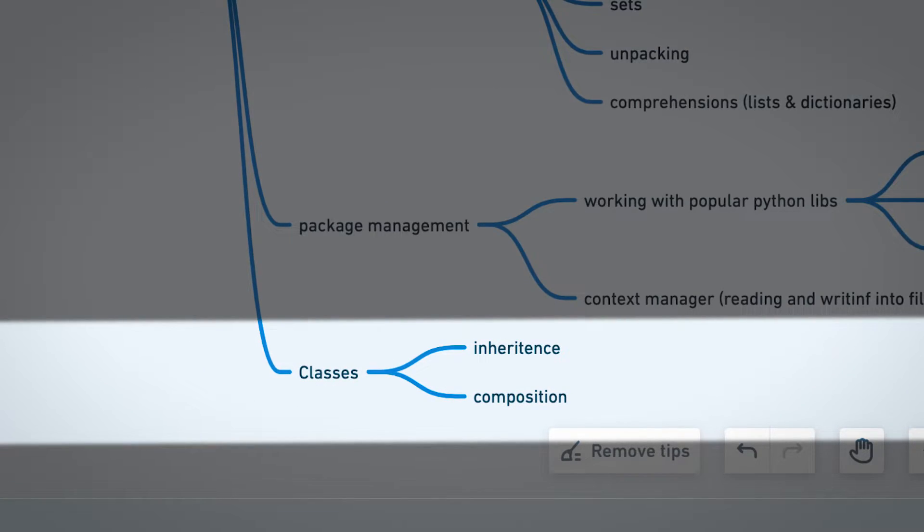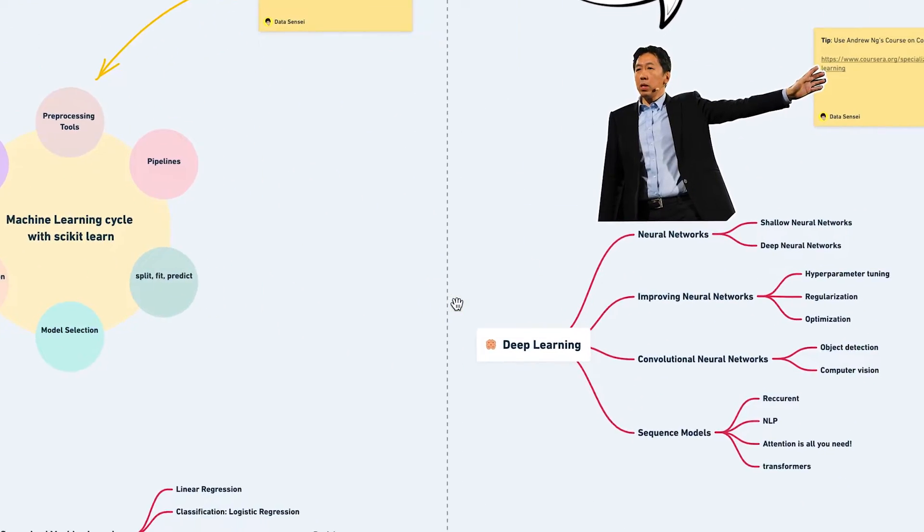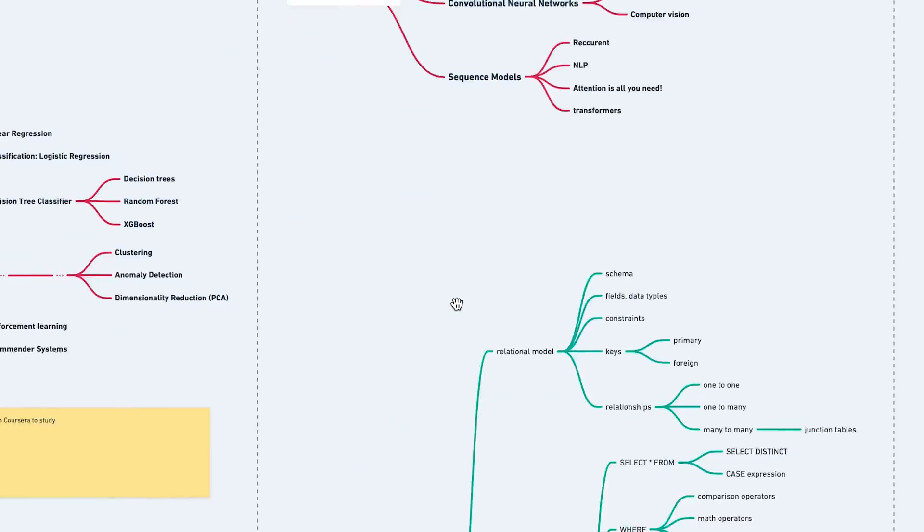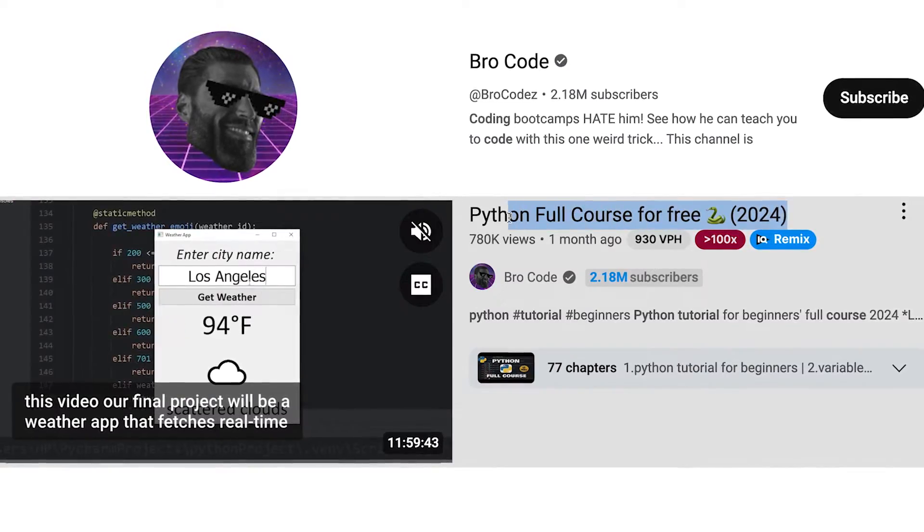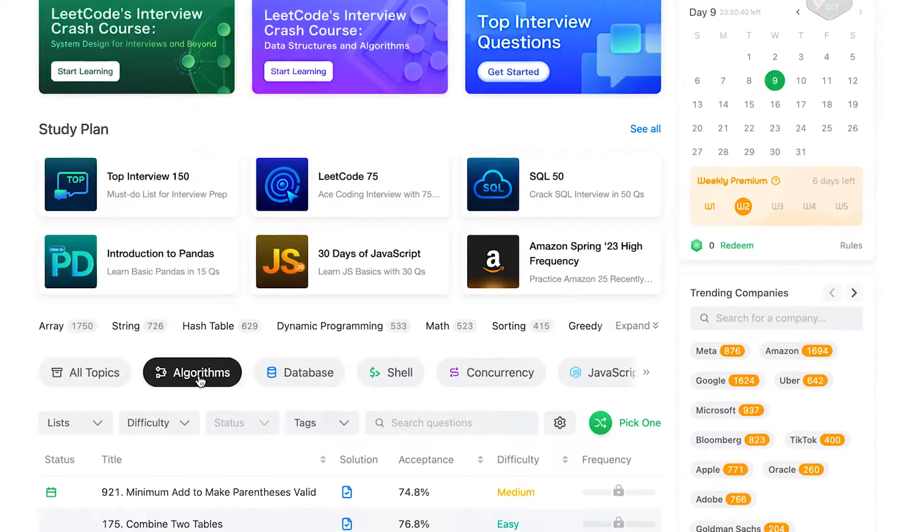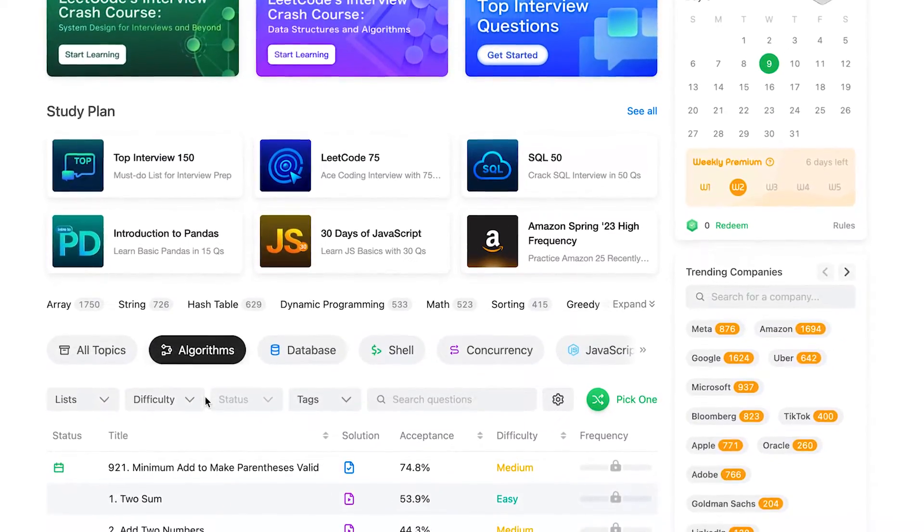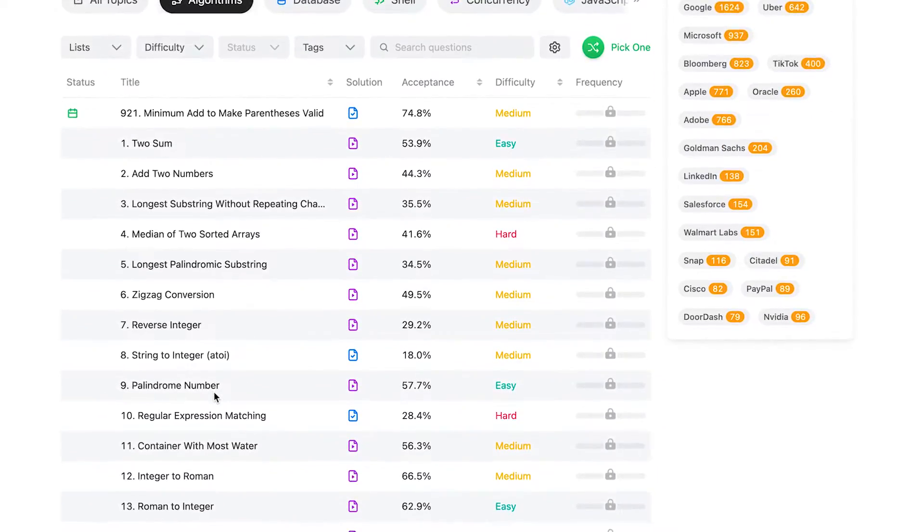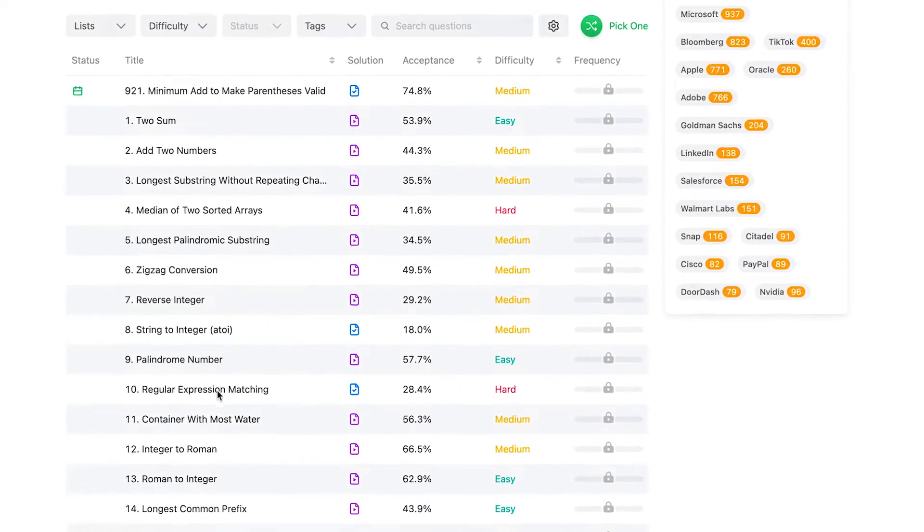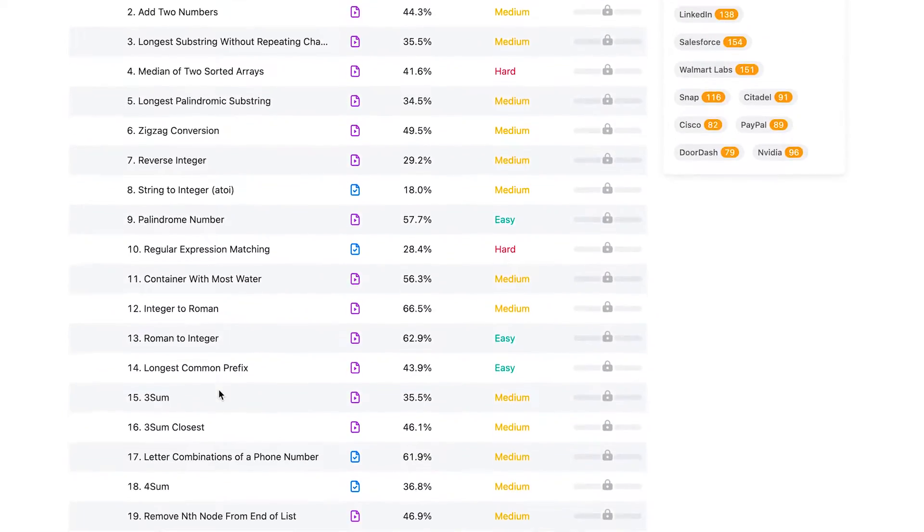The roadmap in the description provides a blueprint to do this in the right order, as well as links to free well-crafted courses on YouTube. Also, practice LeetCode's data structures and algorithm series to immediately apply what you learn along the way.